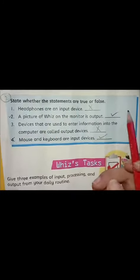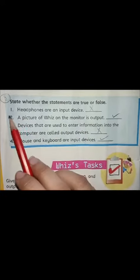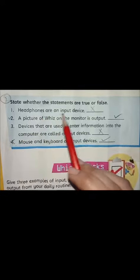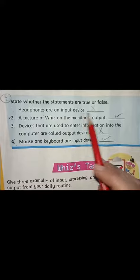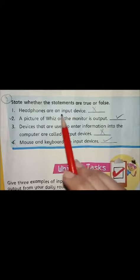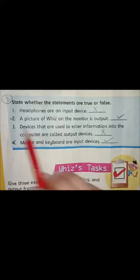Now moving to true/false. Number one: headphones are an input device. This is false — headphones are an output device.